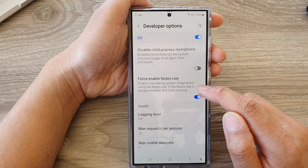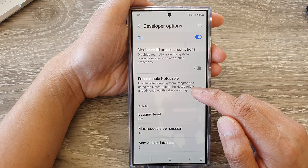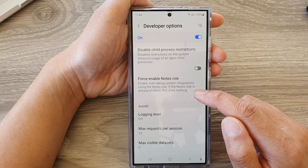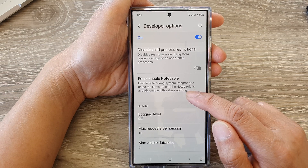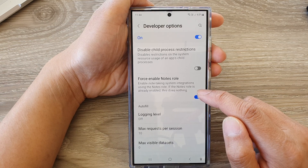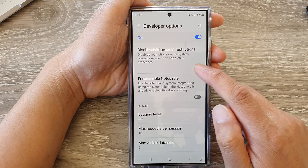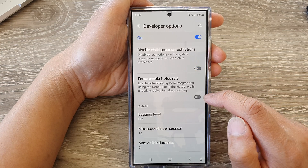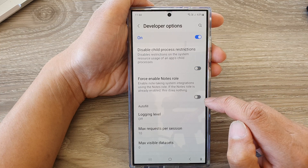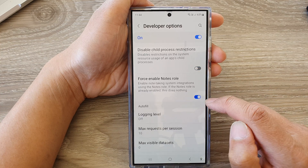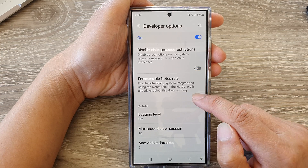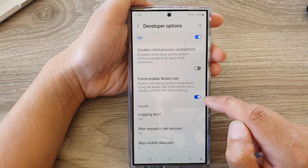If the not roll is already enabled, there's nothing. Some lagging here — when I tap on this toggle button, it's kind of lagging a little bit for some reason.